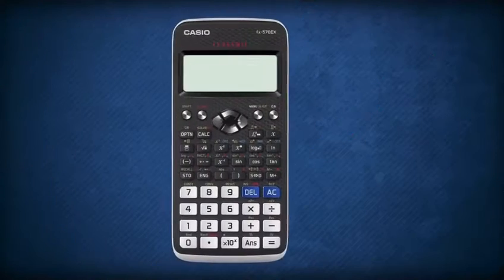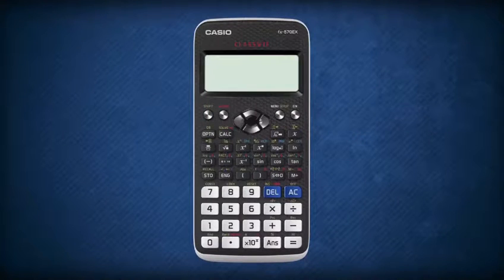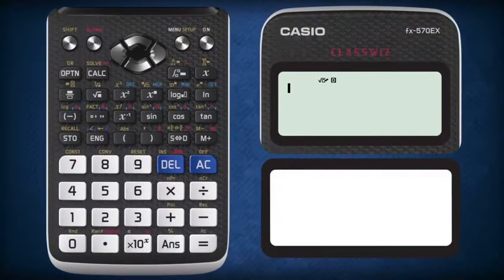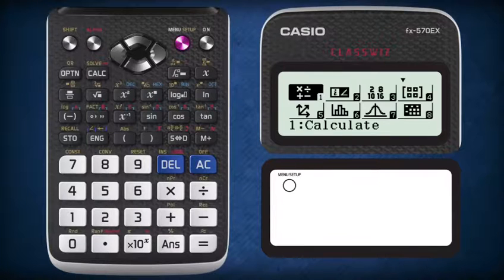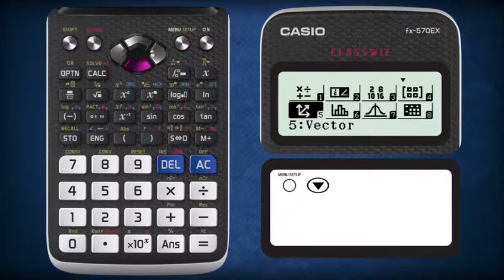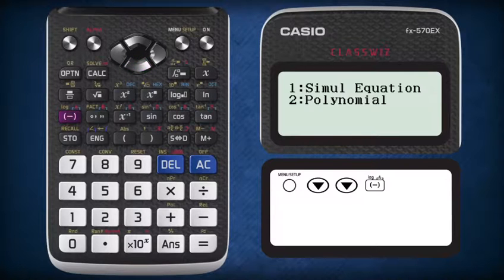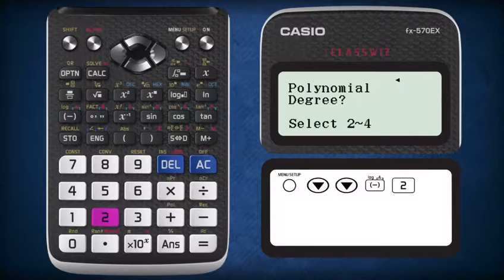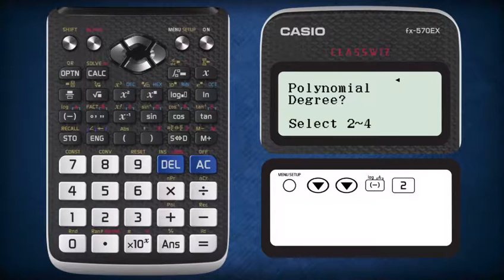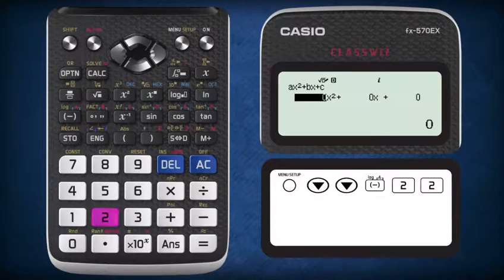This is where the Casio ClassWiz comes in handy. We can use it to find the answers for the factorization. First, press menu, then scroll down twice, press the negative sign button to select option A, press 2 to select solving polynomial equation, and then press 2 again to select solving quadratic equation.